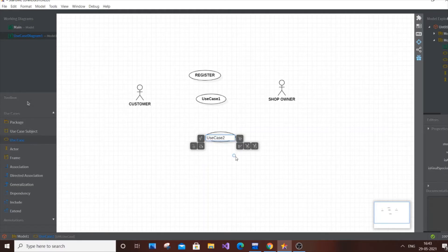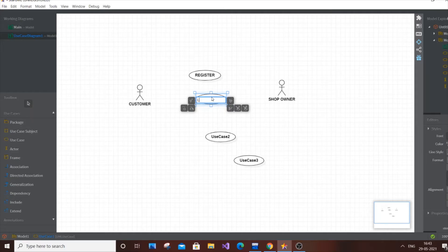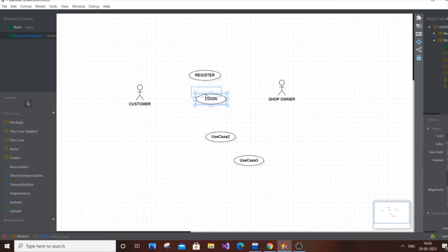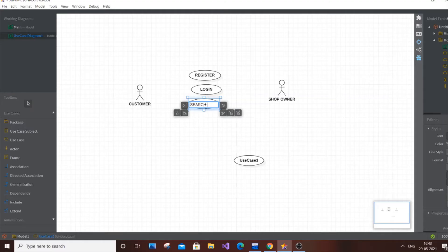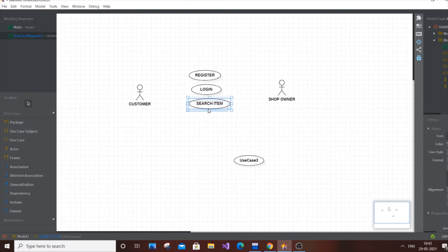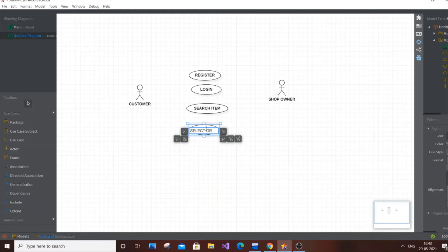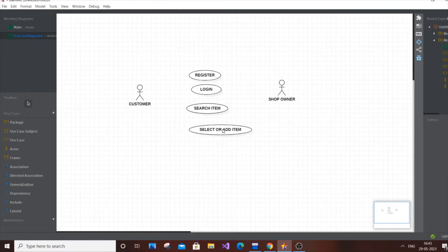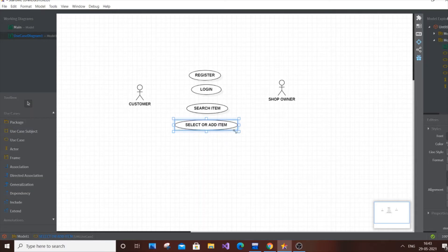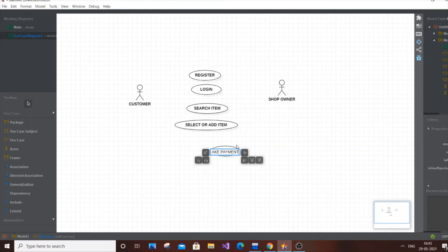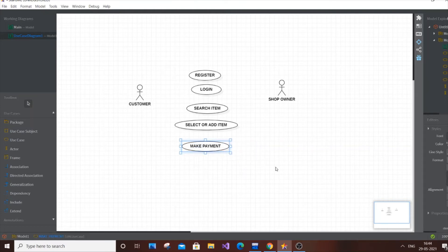Next use case is Login, which is common for both the Customer and the Shop Owner. Then add Search Item — this is exclusive for the Customer, since the customer searches for groceries or products in the online shopping portal. Next is Select or Add Item to cart, which is also exclusive to the Customer. Then add Make Payment, which is again exclusive for the Customer.